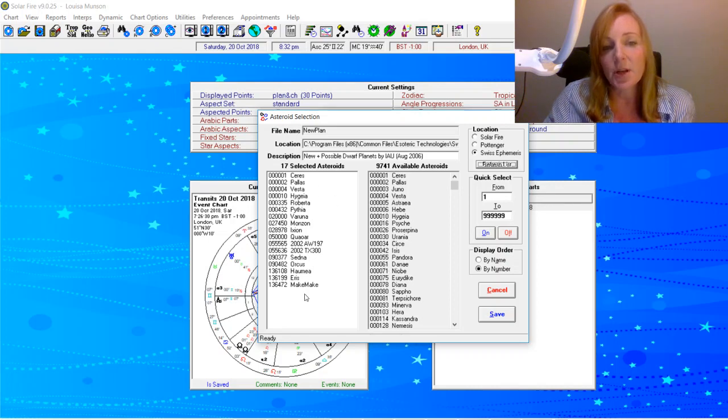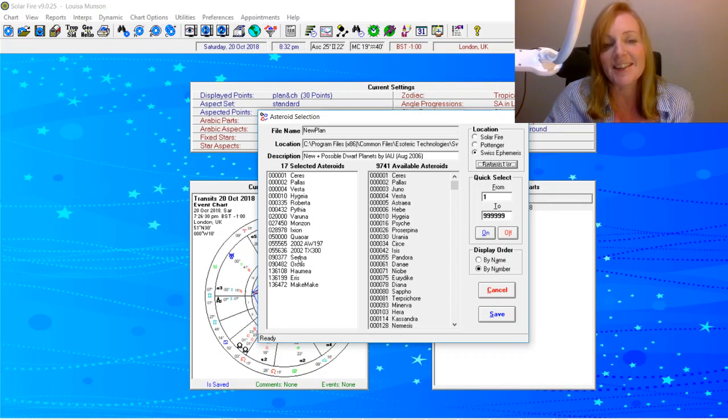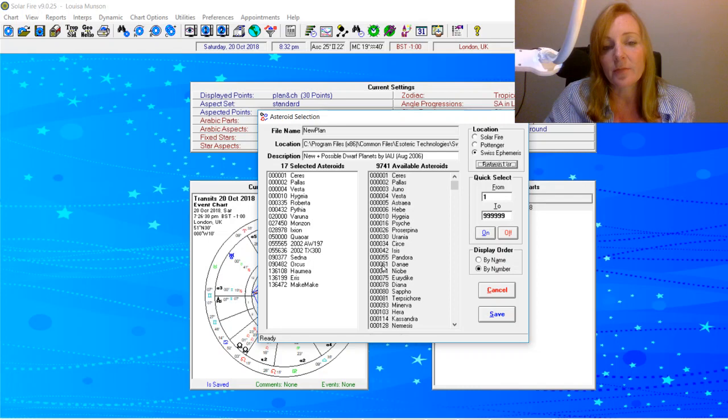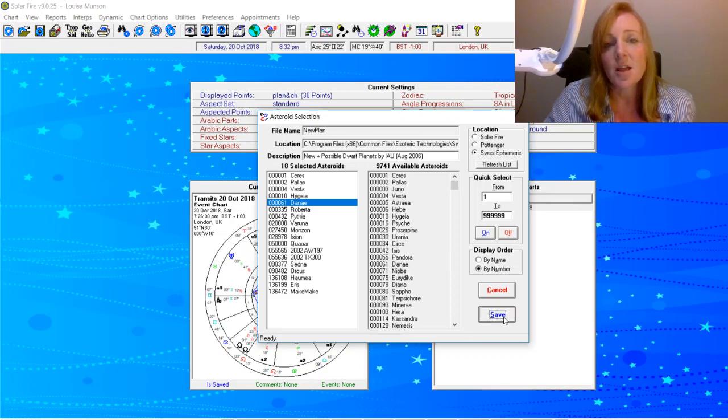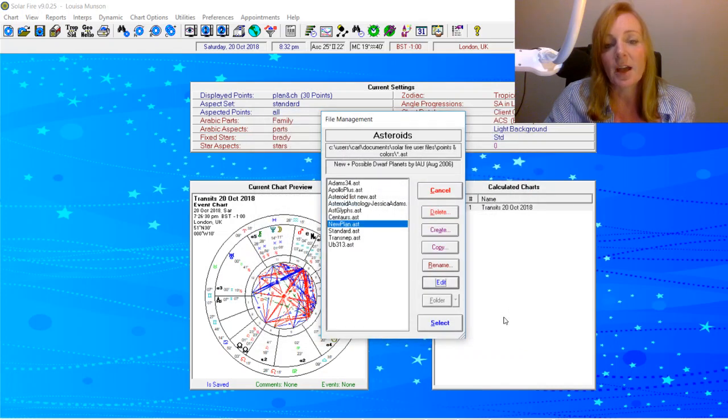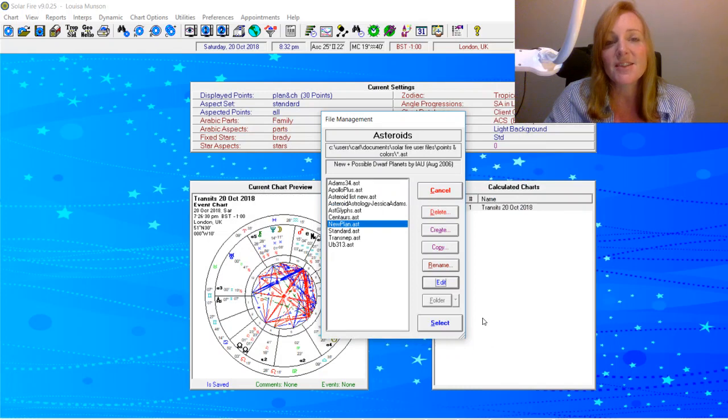Now because I want to put it in my selected asteroid or selected ethereal body list, all I need to do is click on it and you'll see it's gone into my list. So whenever I want to use it, it's there in an easy to find list. And just click Save. And that is your asteroid that you've just added.